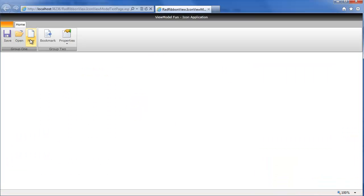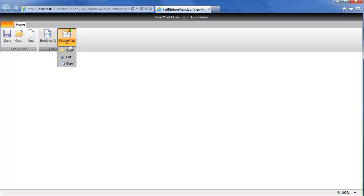Now that IE is loaded, we can see we have the Save, Open, and New as expected. Bookmark and Properties are both displaying their icons, but under Properties, we have a RadMenu that's showing Color, Cut, and Copy. Now, of course, you're probably wondering, how do these icons get here?